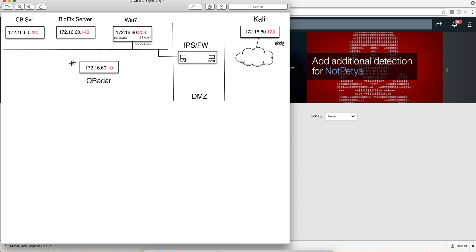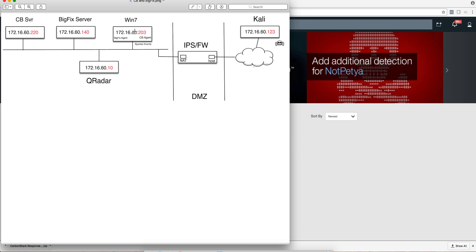I have in my demo system a machine that has the Carbon Black agent as well as the BigFix agent, and their Sysmon logs being sent to QRadar. And this machine, the 203 machine, clicked where they are not supposed to in a vulnerability, which was exploited here over Kali.